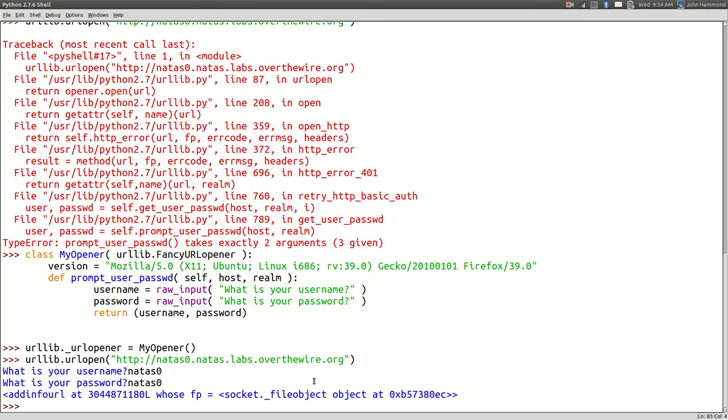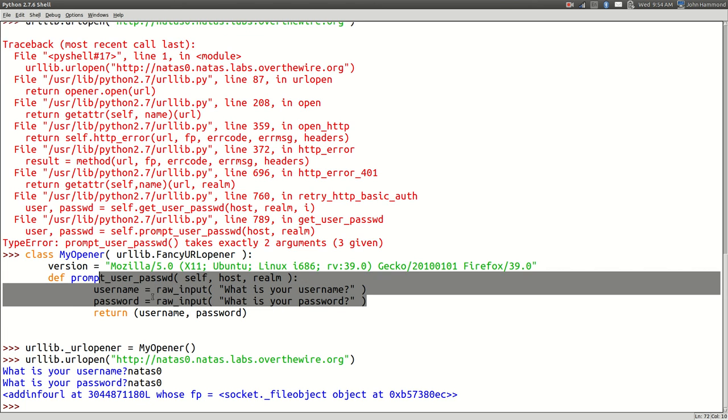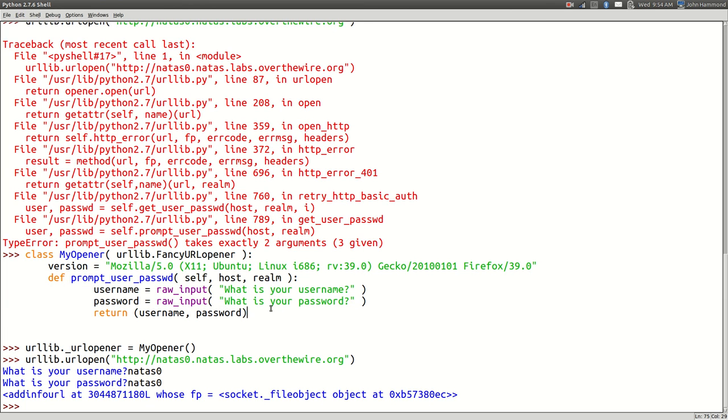But it doesn't have to do that, we can override it to do anything we want it to do. We could have a completely different functionality. That's kind of cool, right?